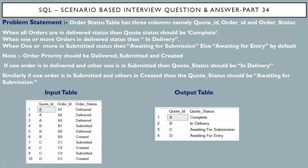Here is the input table with three columns: cart ID, order ID, and order status. Based on this input table and the business requirement, we have to derive the output table which has the cart ID column and the cart status column. Let's see what the business requirement says.